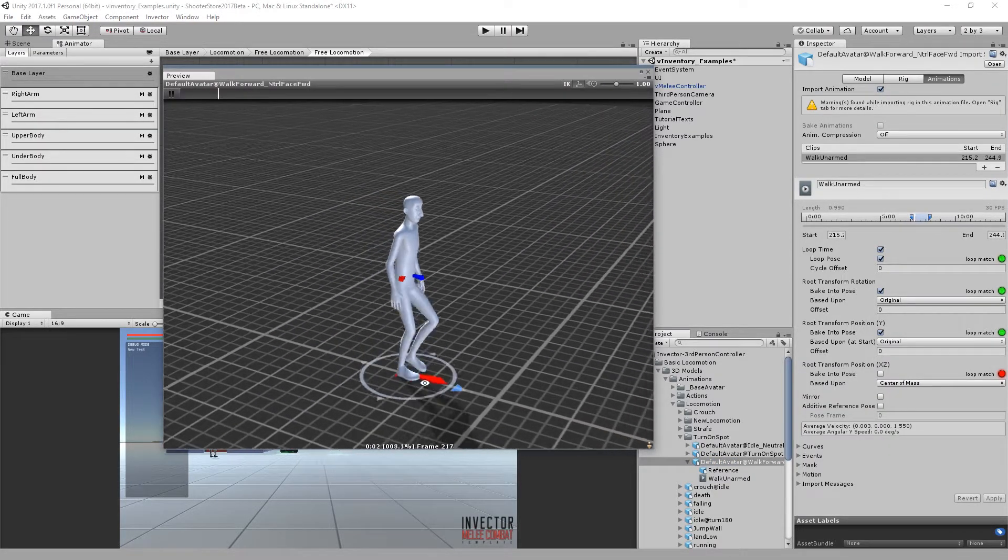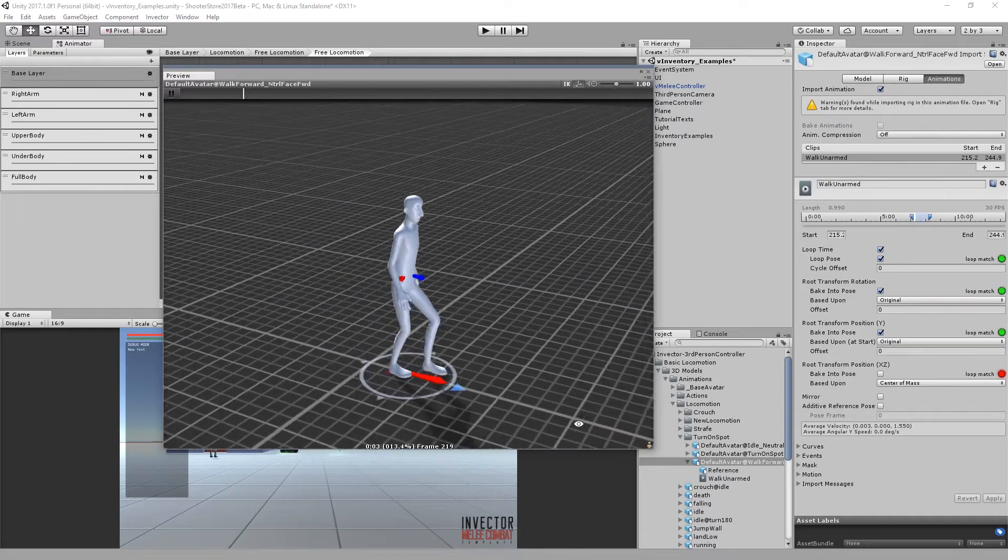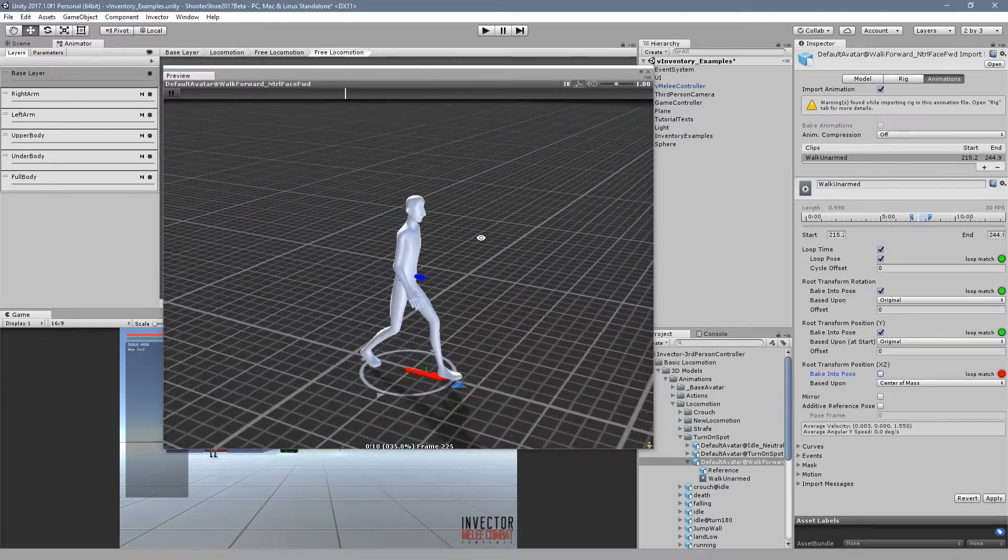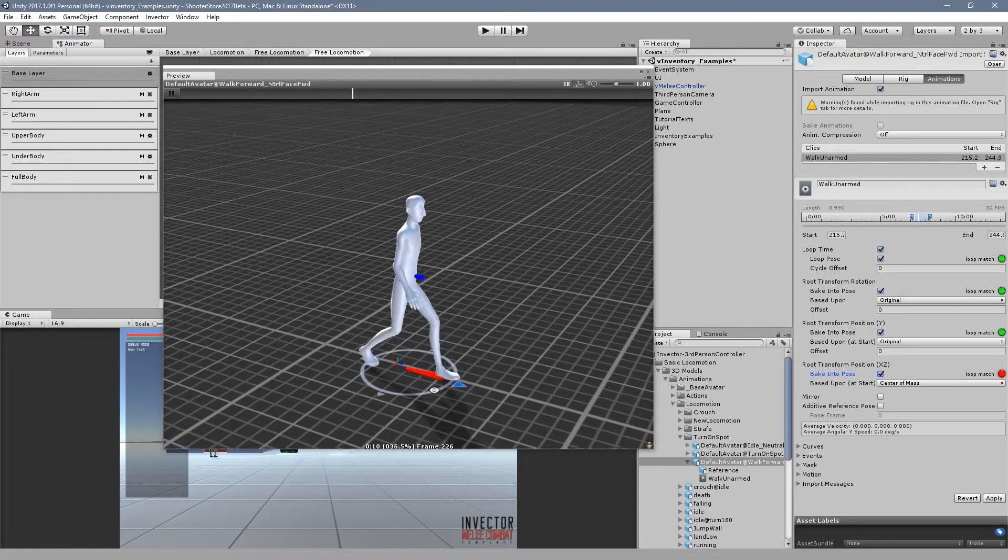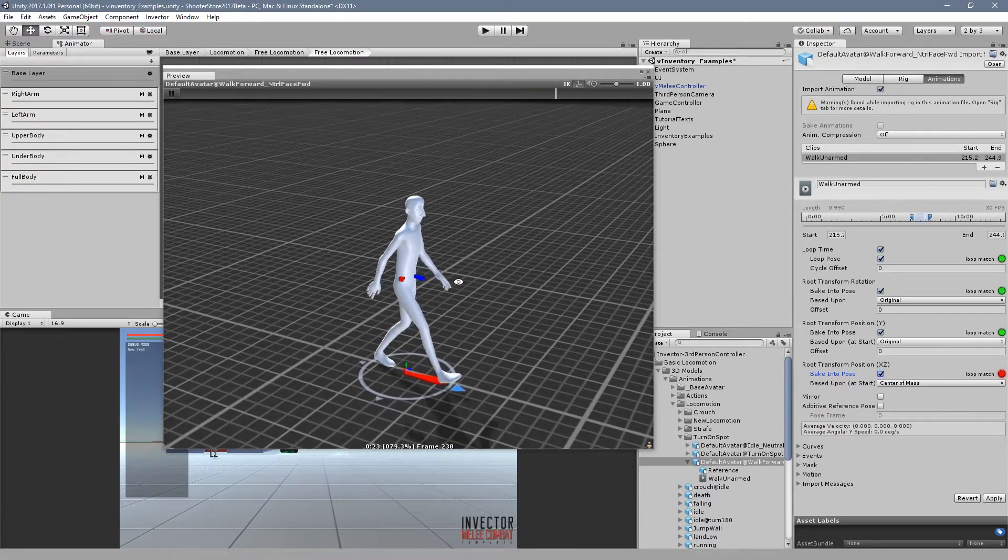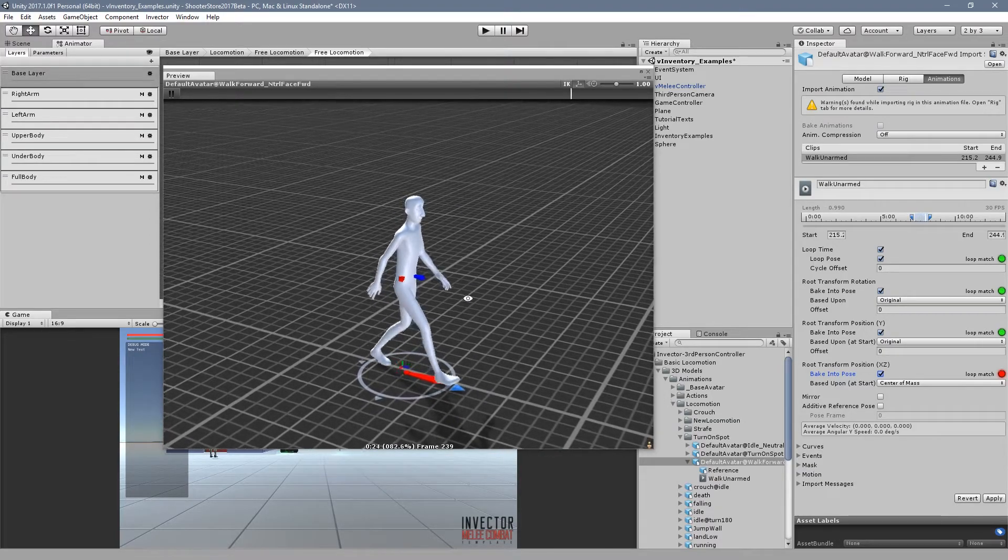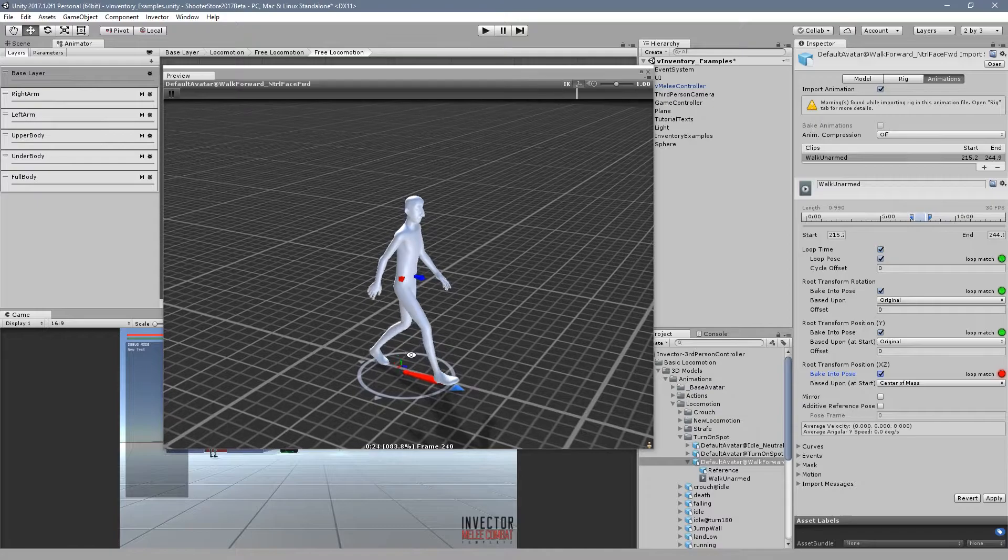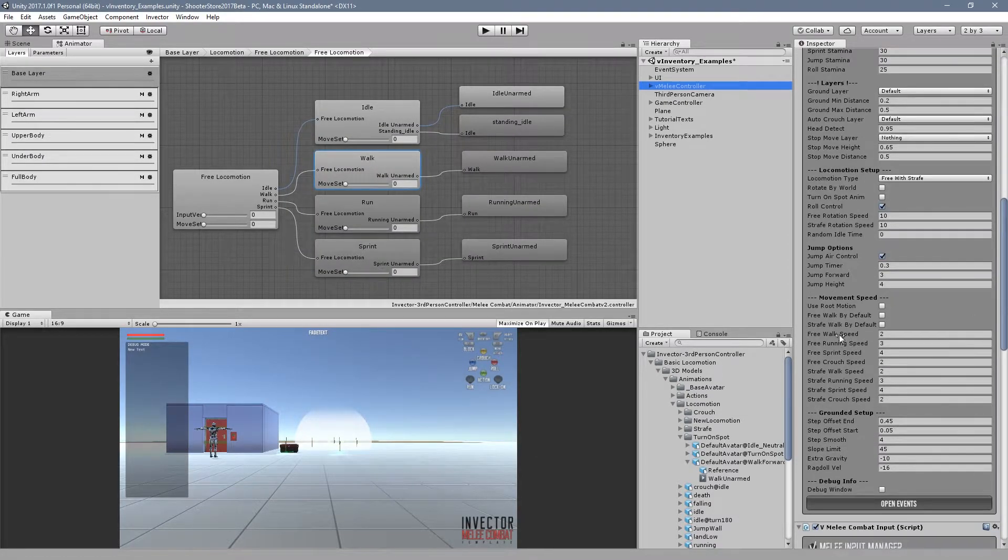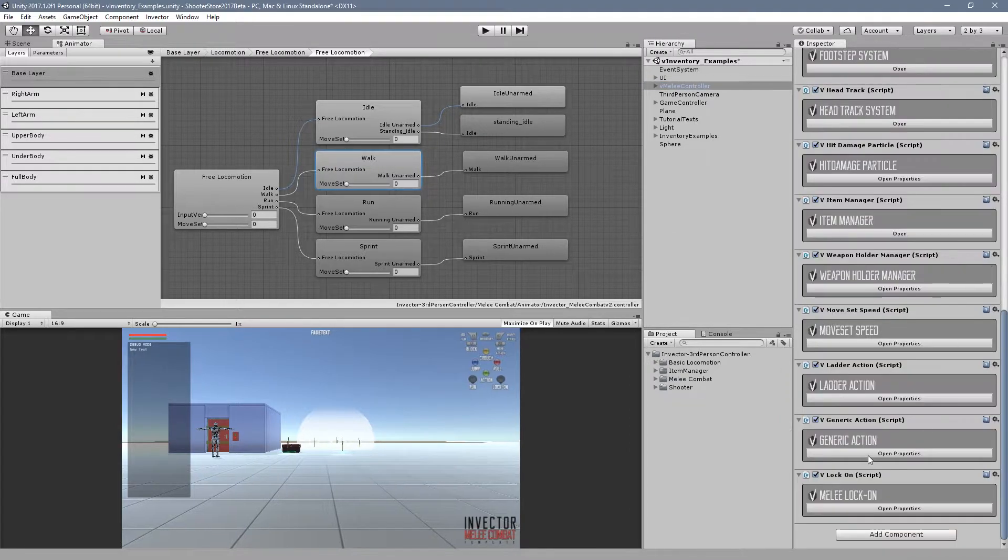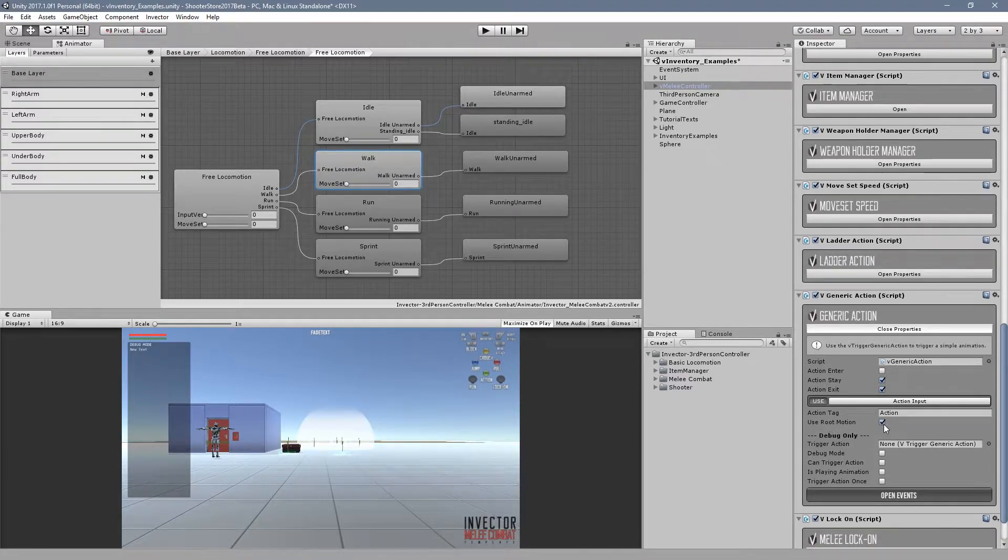If you take a look at our locomotion animations here, for example the walk animation, you will see that the character actually moves forward. The animation is moving the character forward. If you have an in-place animation, the animator didn't actually move the character forward, the animation is in place.